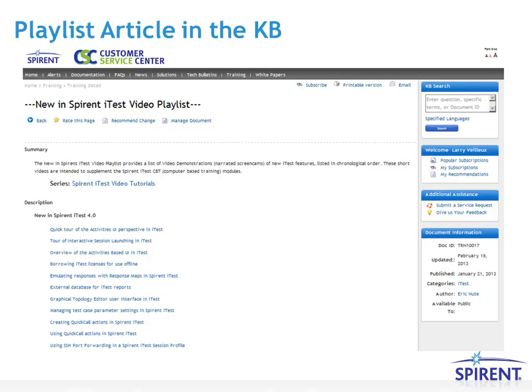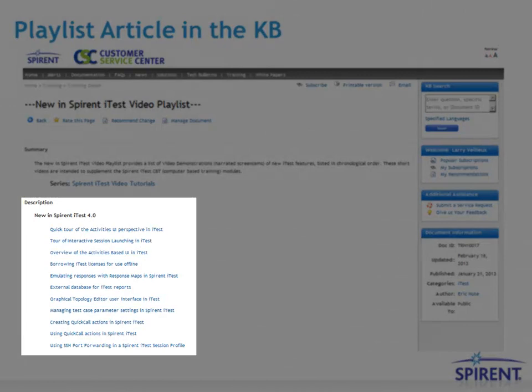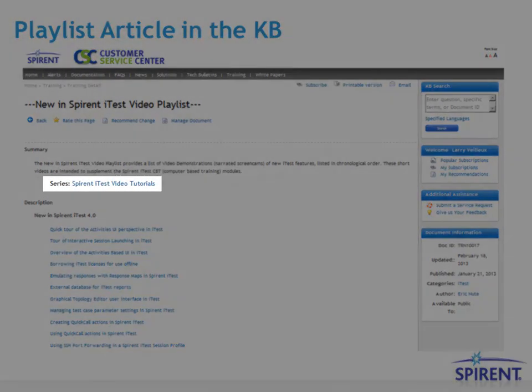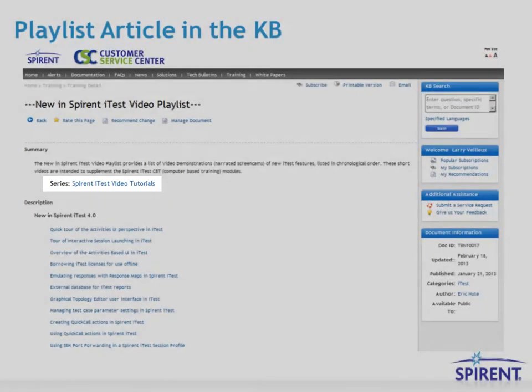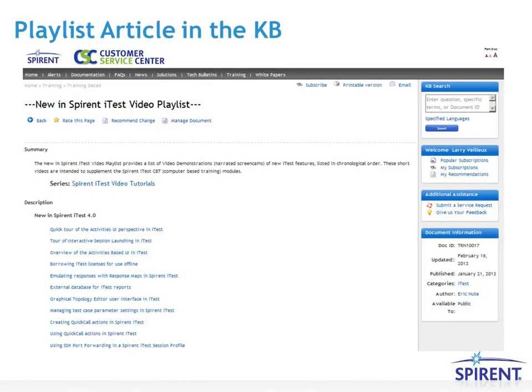Playlist articles link topics that are related, but don't necessarily comprise a course. Generally they are related because they are all applicable to a single product or some aspect of a product. The lists include links to videos covering select product features. From any of the individual topics, you will see a series link near the top, tying other related topics together, and even course links. The idea is that once you find any training topic, either by navigating to it using the training channel or using the KB search, it will link through a series or a course to other related topics, which in turn may even link to other related courses, even across different products.